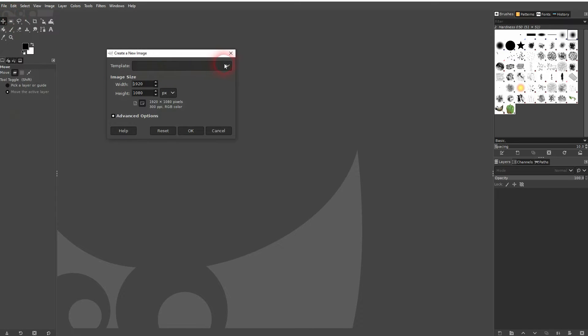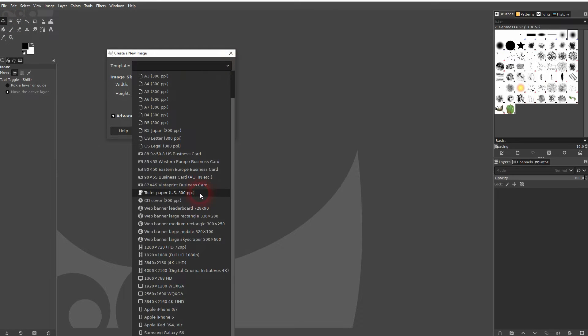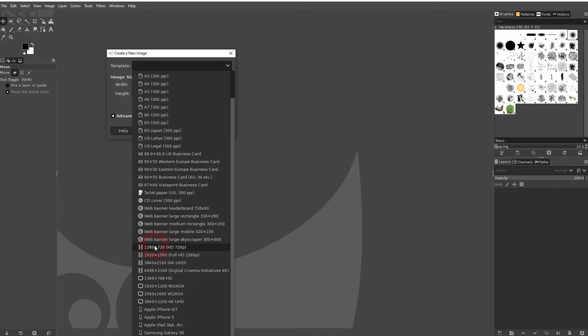Go to File, New and use the drop down on the template. For YouTube thumbnails we need 1280x720. So just select it here and confirm via OK.